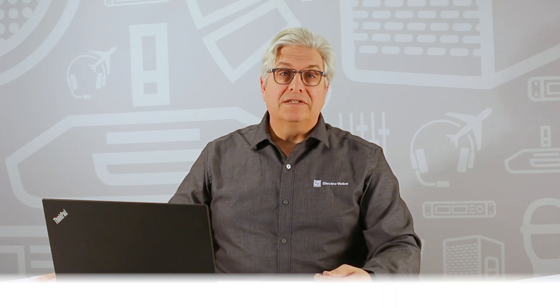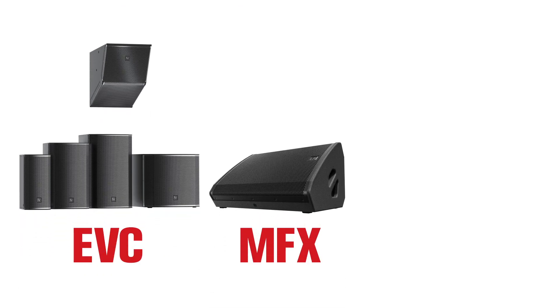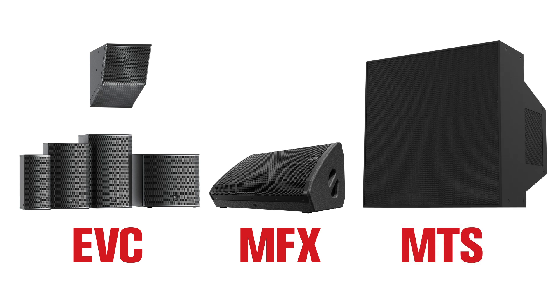In version 2.1, the loudspeaker database includes our EVC Compact series, our MFX multifunctional coaxial speakers, and our high output MTS manifold technology systems.